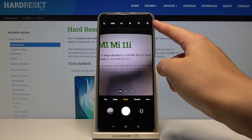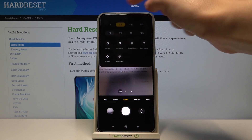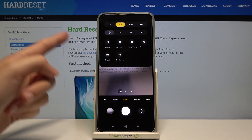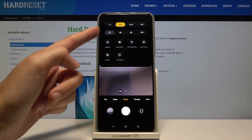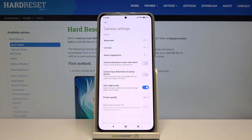From here, let's go to the right corner — when we tap this button we get access to more options about the camera we can manage. Now let's move to the left and pick the settings button so we can open advanced camera settings.